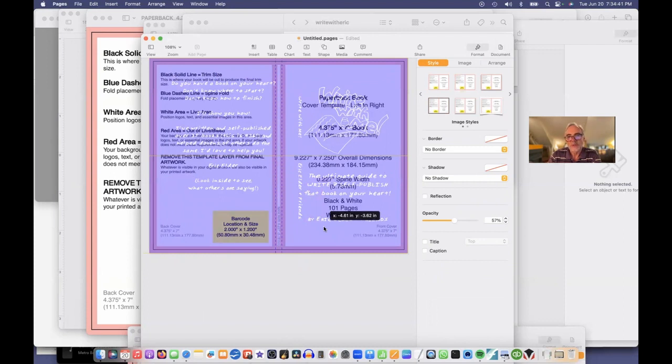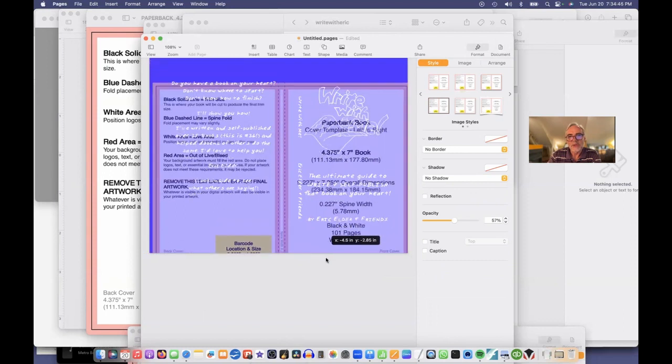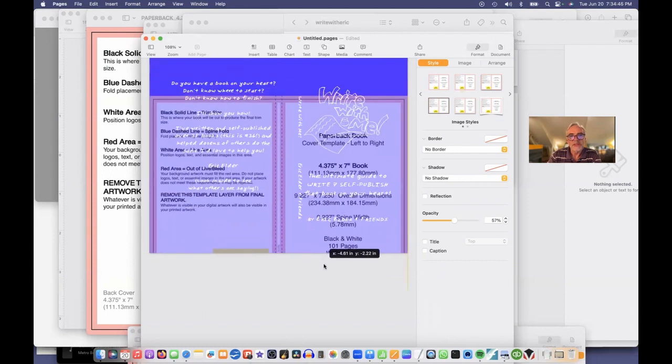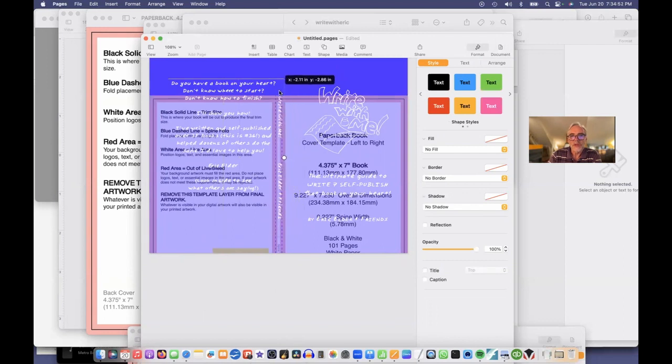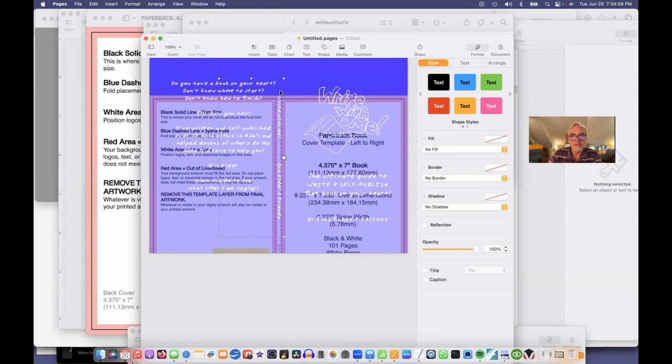Now I can move that template right back into place. And you can see exactly where things are going to land. Well, clearly, my spine is off to the right too much. I'm going to drag this down a little. I'll click my spine. And I'll drag it over here. So it's right in between those pink lines.